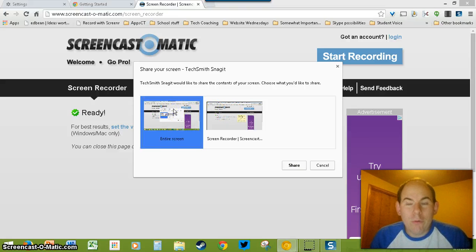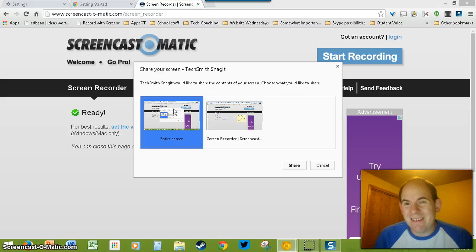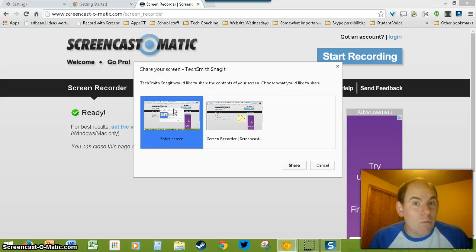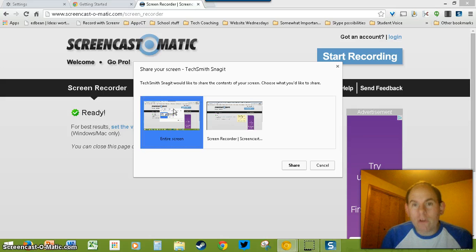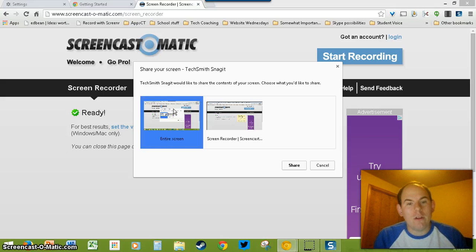Now, the cool thing about this extension is that if you're in a Chromebook, it works. So, you can record your Chromebook screen, which is pretty awesome.